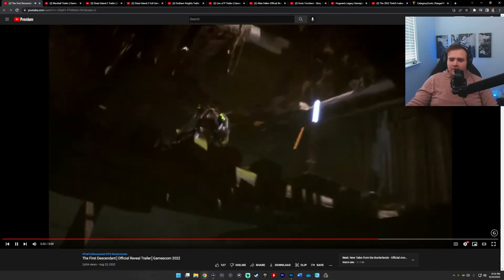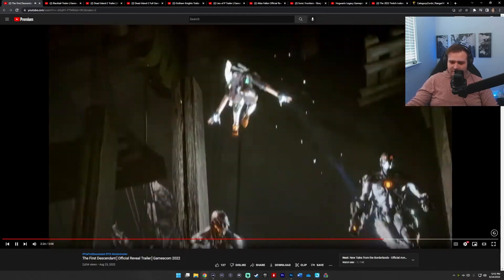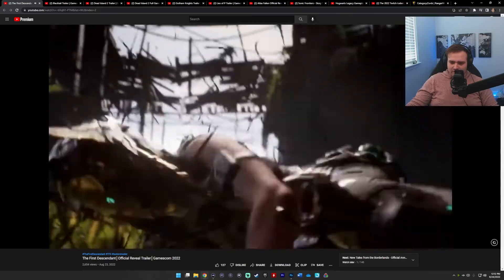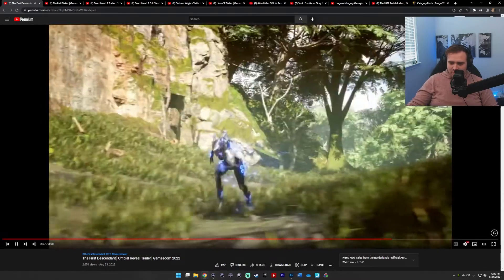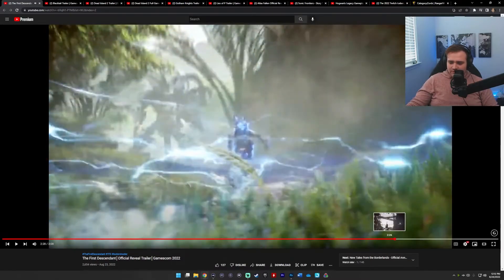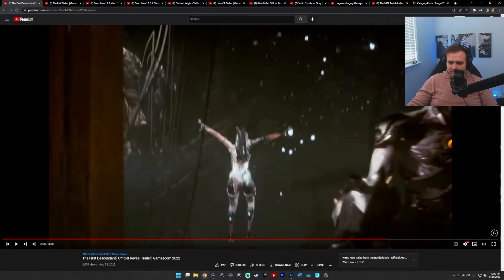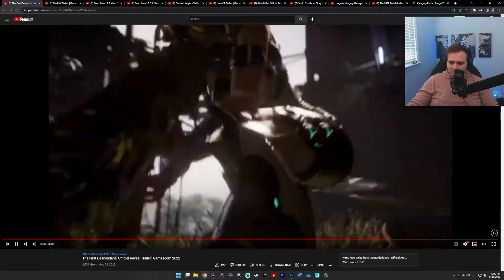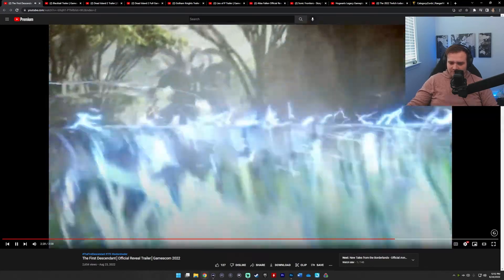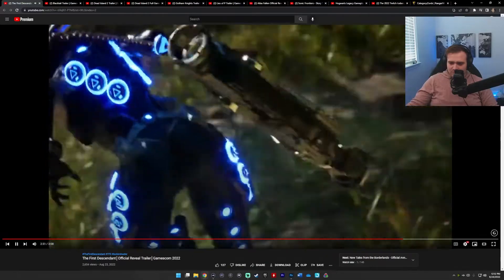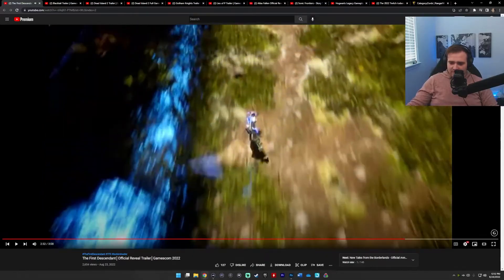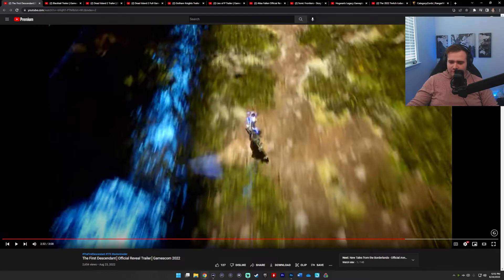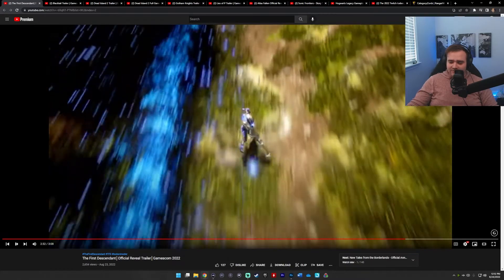So they're all gonna have access to the zipline. The zipline isn't exclusive to one character. Here's the ice girl. Well, clearly, the ice girl's clearly wearing a different outfit here than she was in the first one. So there's definitely gonna be customization. This guy, this guy is literally Volt and Goss from Warframe. Like, tell me this doesn't look like Warframe carrying a giant oversized arc weapon running super fast.